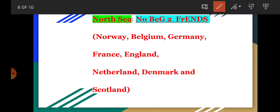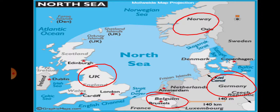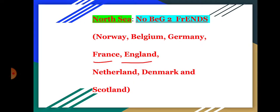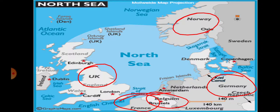Continuing the mnemonic: 'F' stands for France, 'E' for England — so here you have the UK, and here is France. Then 'N' for Netherlands, 'D' for Denmark, and 'S' for Scotland. So these are all the countries bordering the North Sea: Norway, Belgium, Germany, France, England, Netherlands, Denmark, and Scotland.